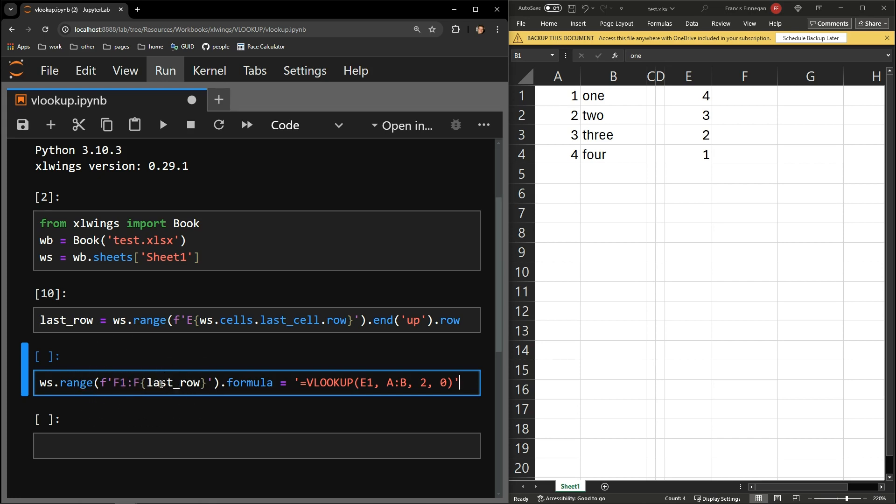I then specify that I would like to access the formula attribute. I assigned that attribute the VLOOKUP formula written as if I was just to write it in the first row of the column.